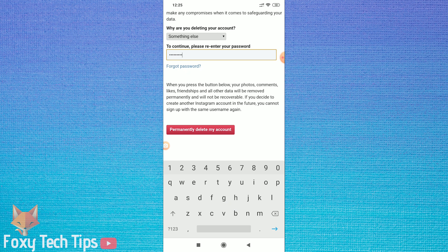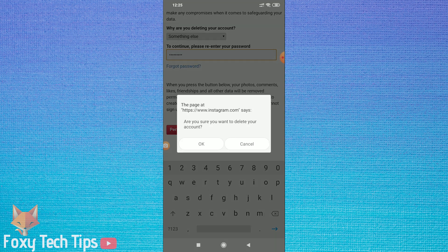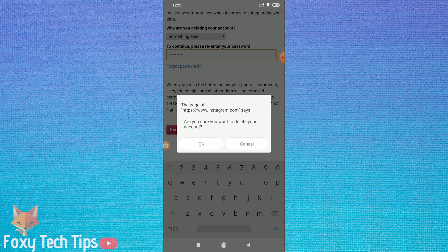Now a red button will appear called permanently delete my account. Tap on that.